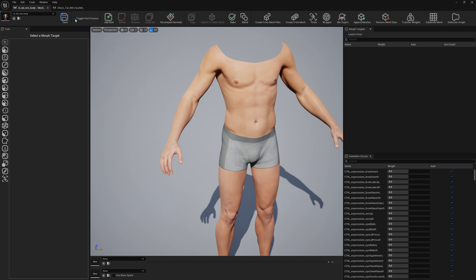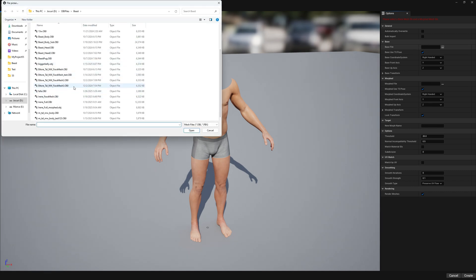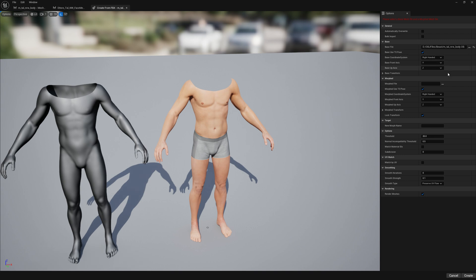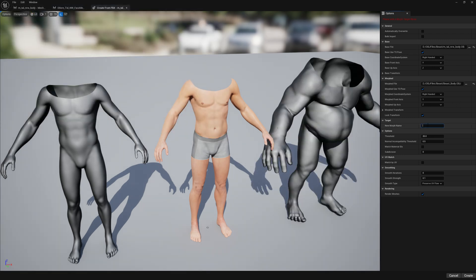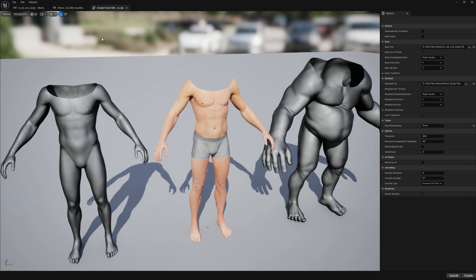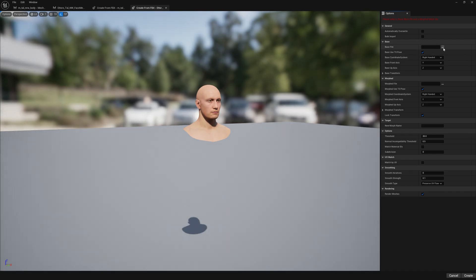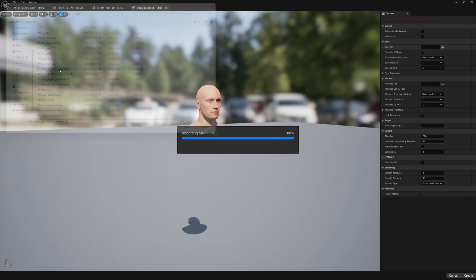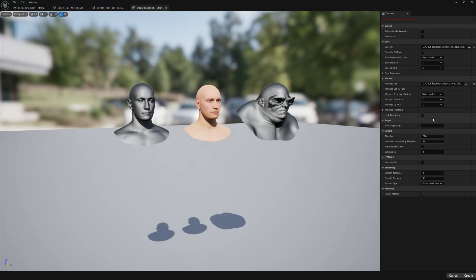First of all, let's bring in our deformations for the body and for the head as well. Let's start with the body and create this deformation — we'll call it 'beast'. On the head we're going to do the same and call it 'beast' as well. So let's select our face OBJ, our morphed beast body OBJ, and call it this as well.